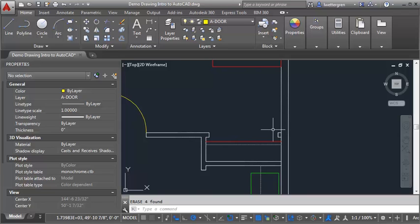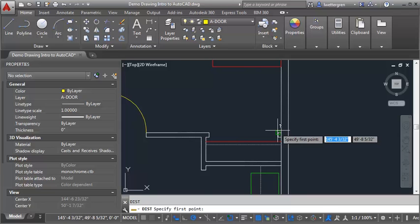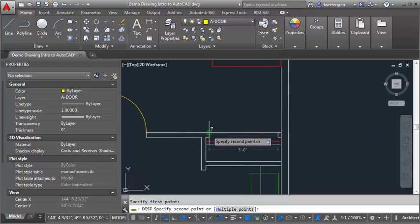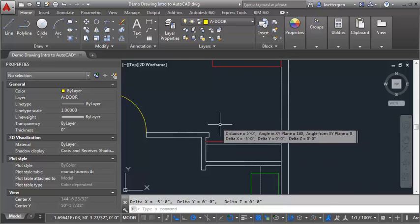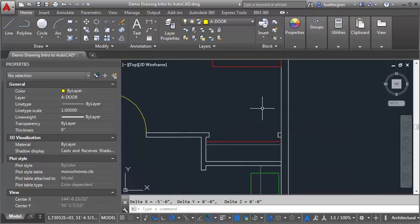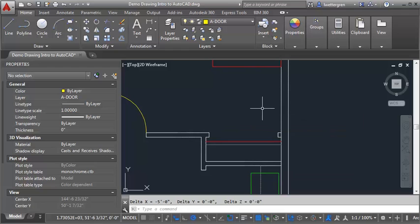I'm going to use my distance command, I'm just going to type in DI, and I'm going to go endpoint to endpoint, and my distance is 5'0". So then I know that each bifold door is going to be 2'6" in total, or each panel will be 1'3".